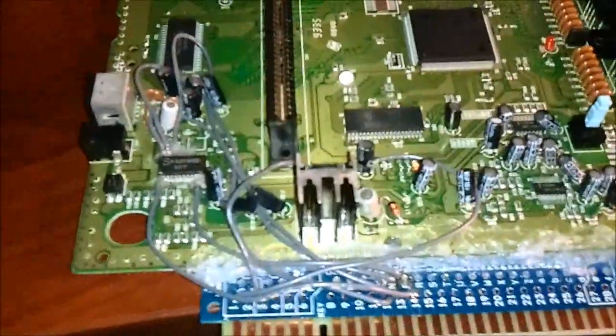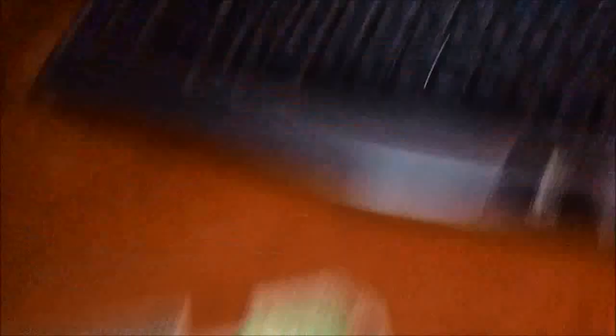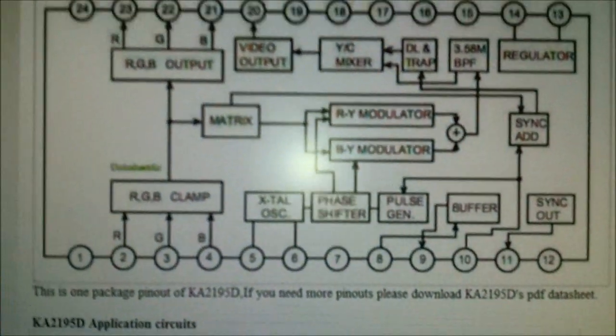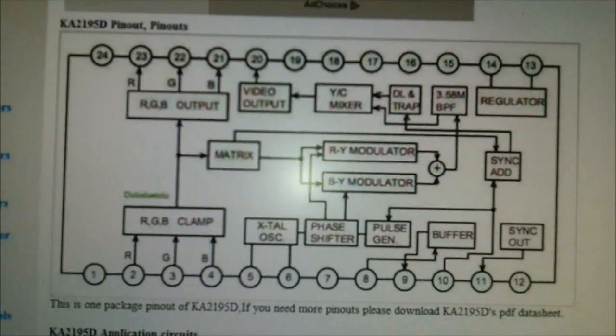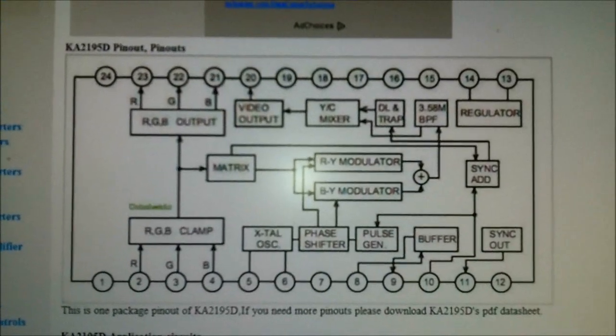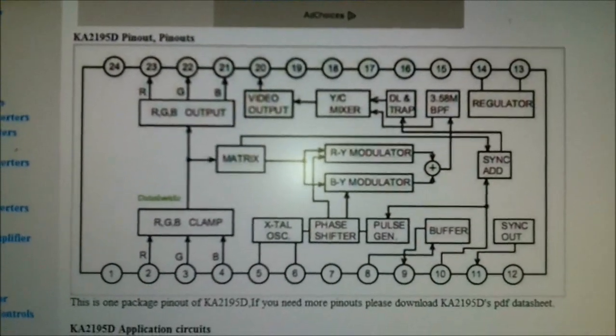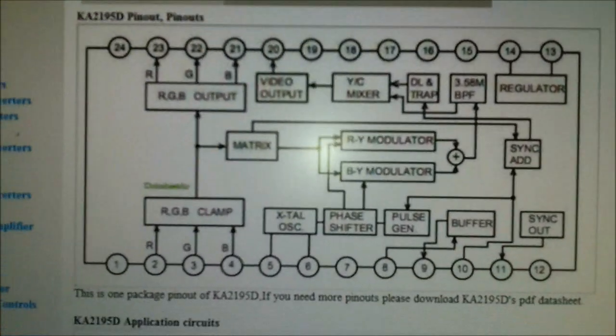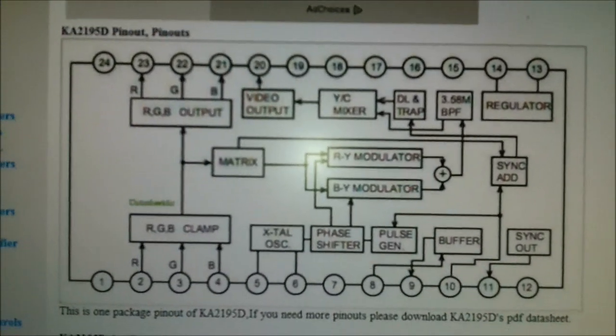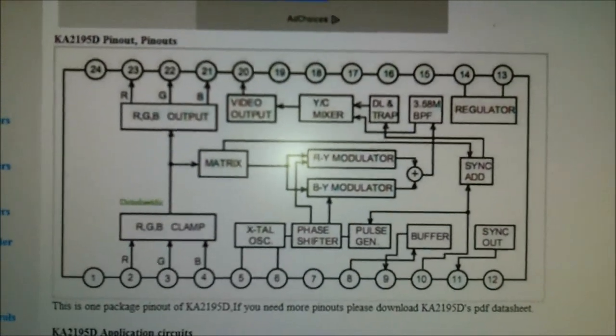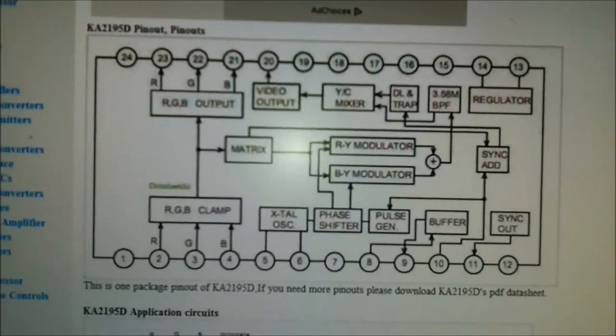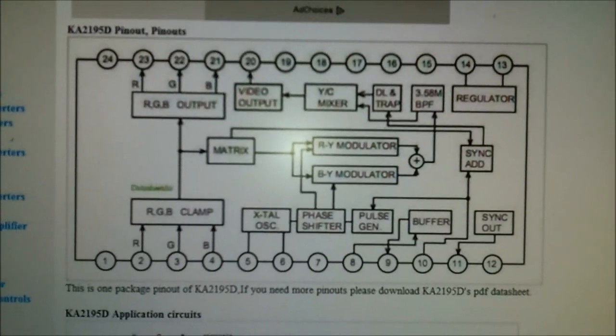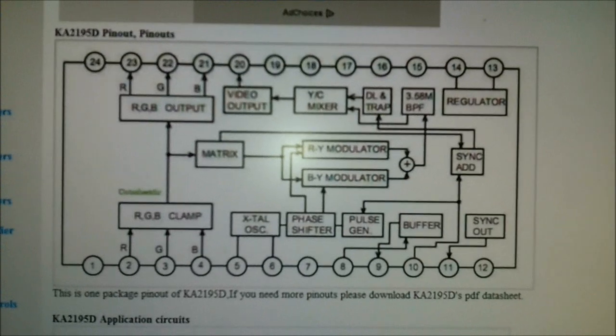So over here on the computer, you can see here's the pinouts for the 2195D. We're interested in the RGB output, a ground pin, and a sync out pin.